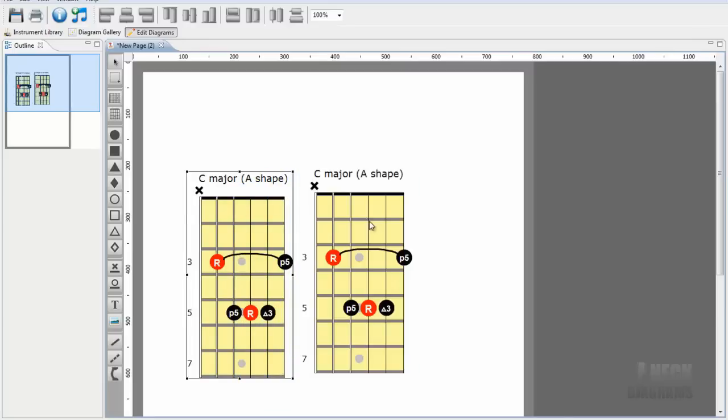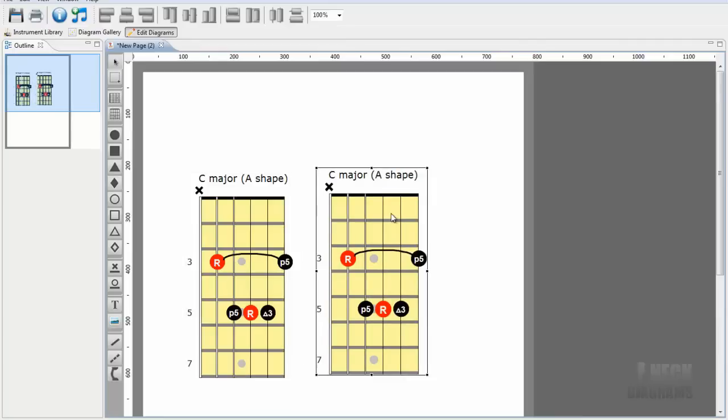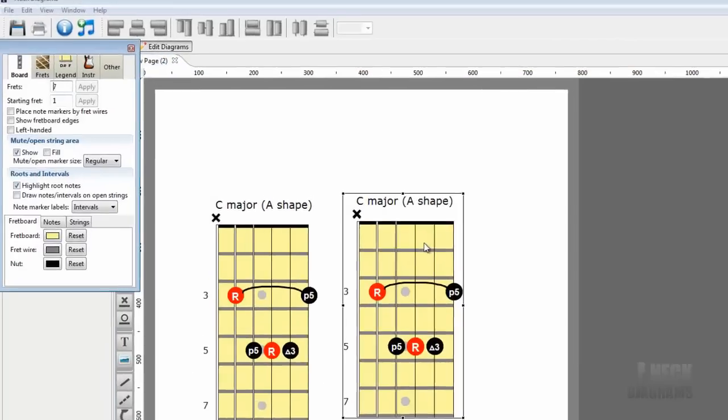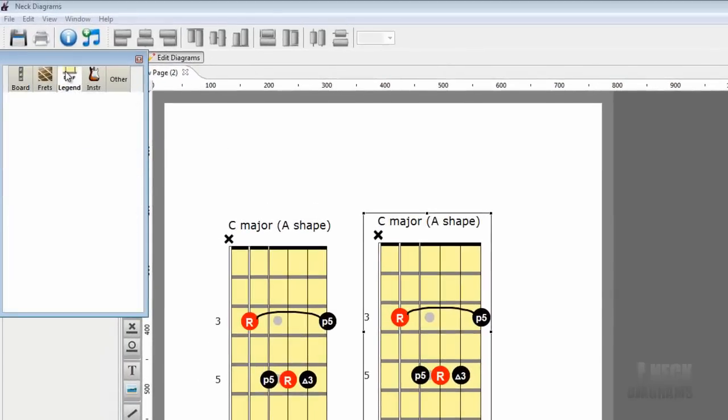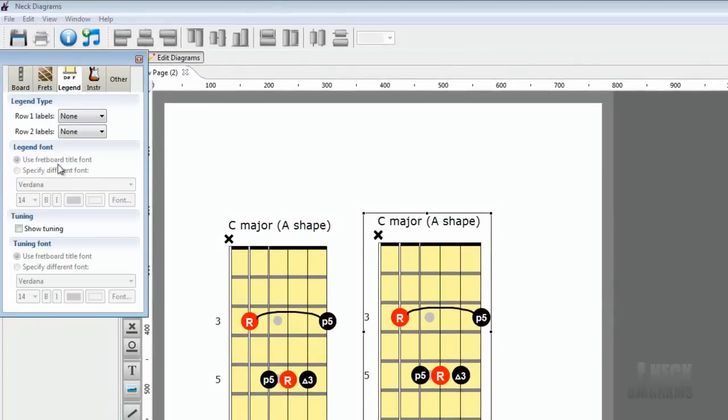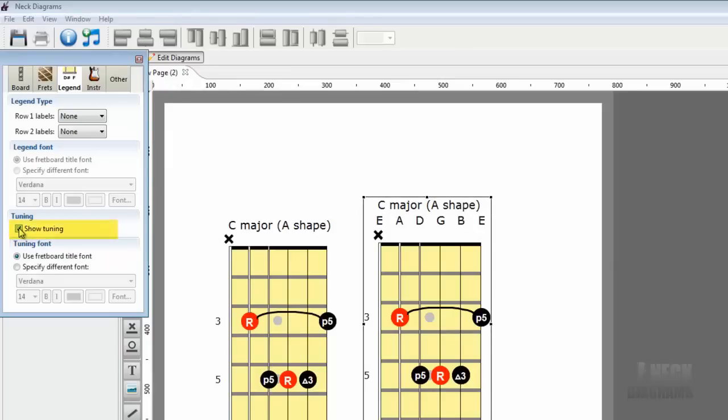Okay, let's show the string names on the new fretboard. Open the inspector. Select the Legend tab. Check the Show Tuning option. Also reduce the size of the tuning font.